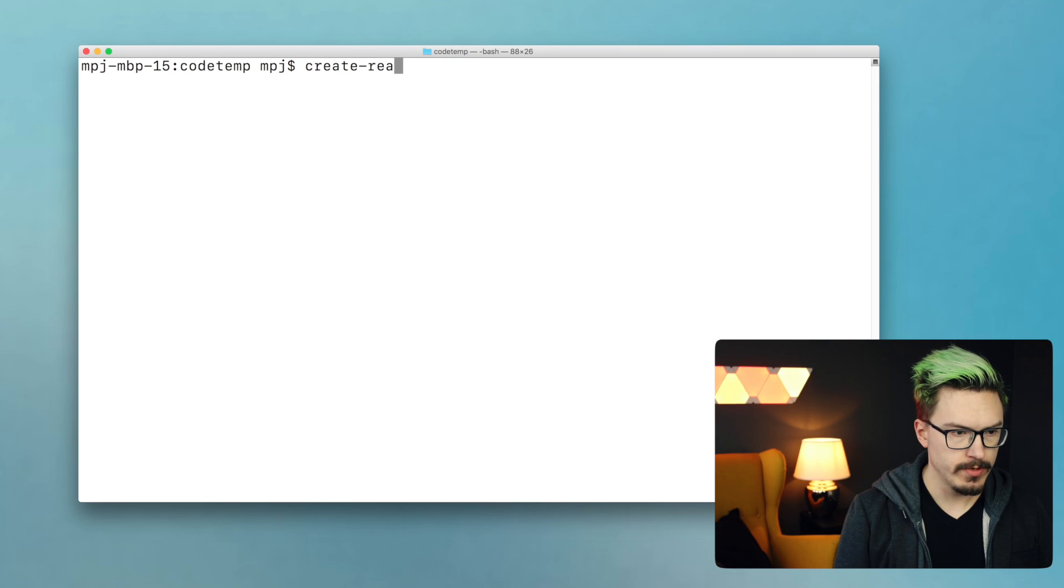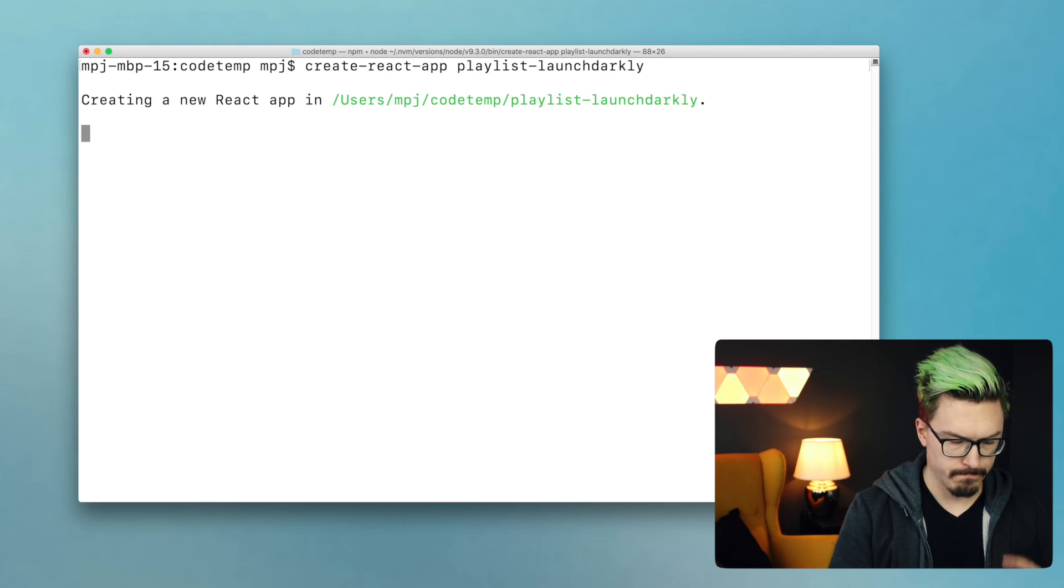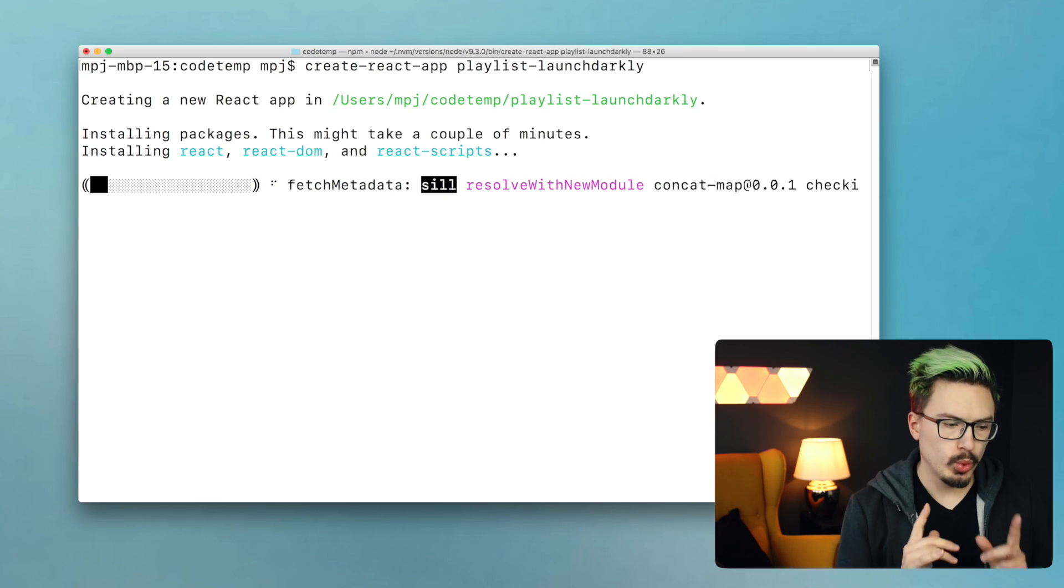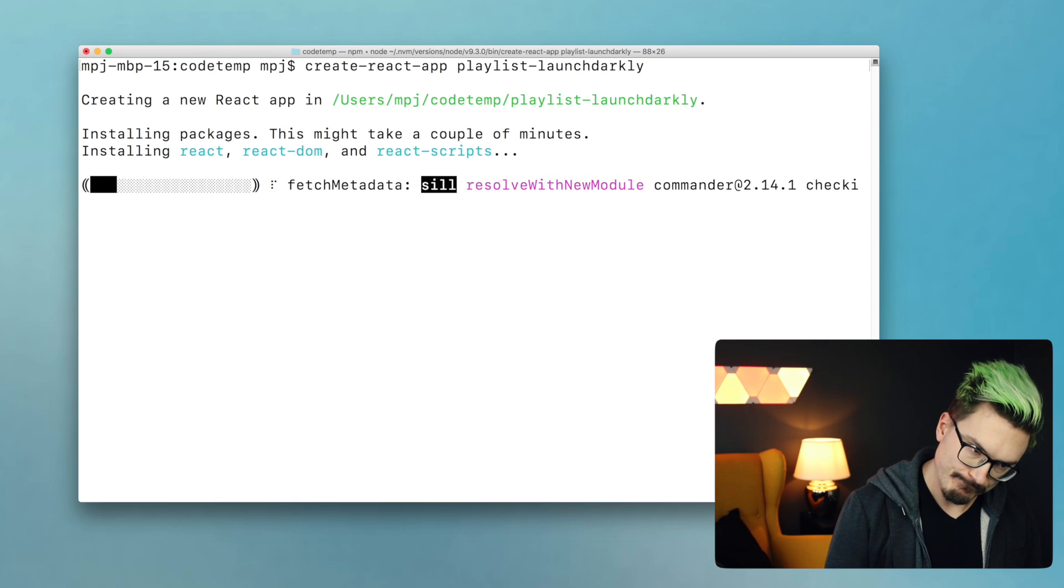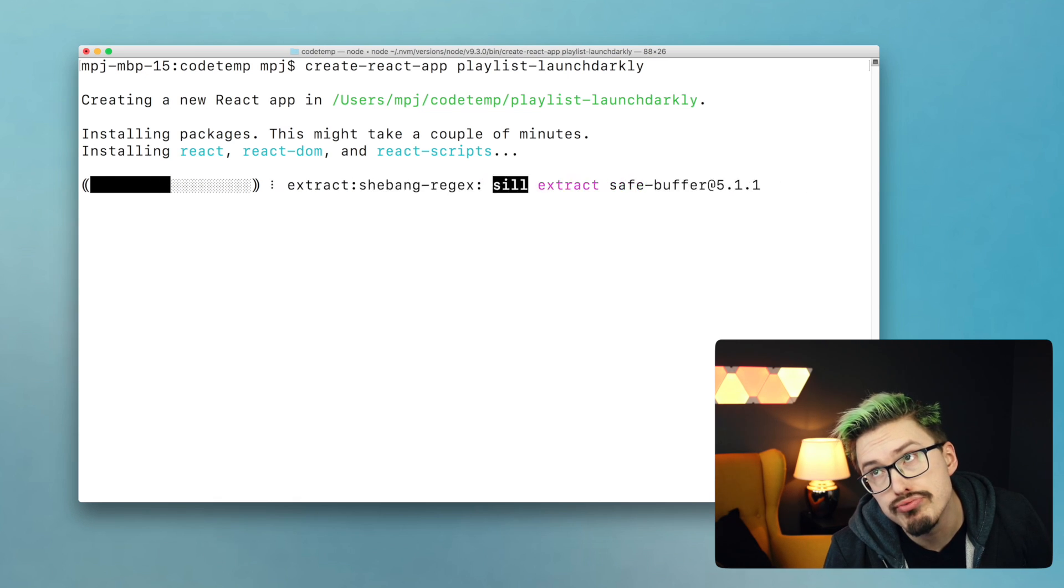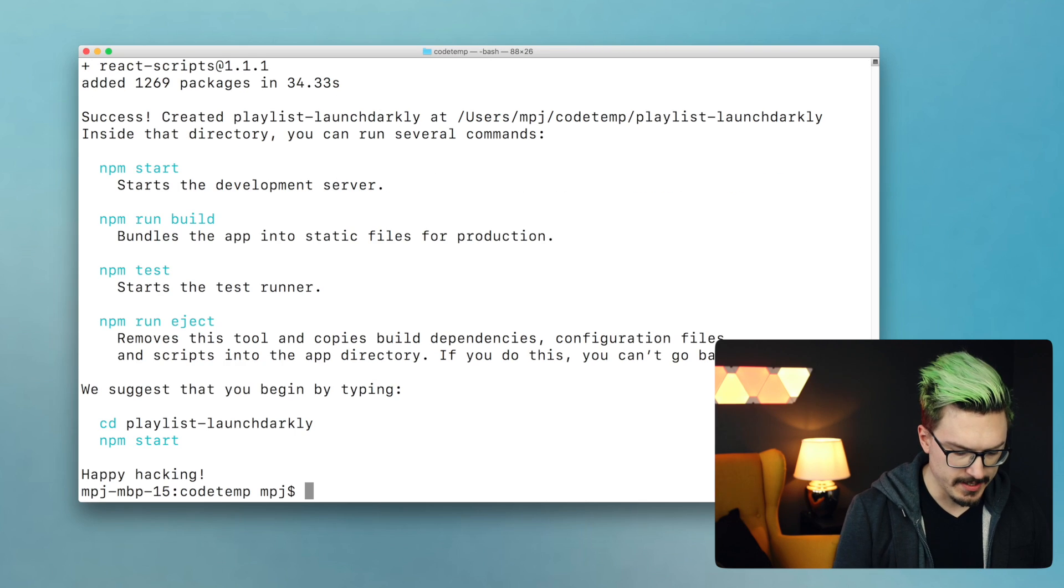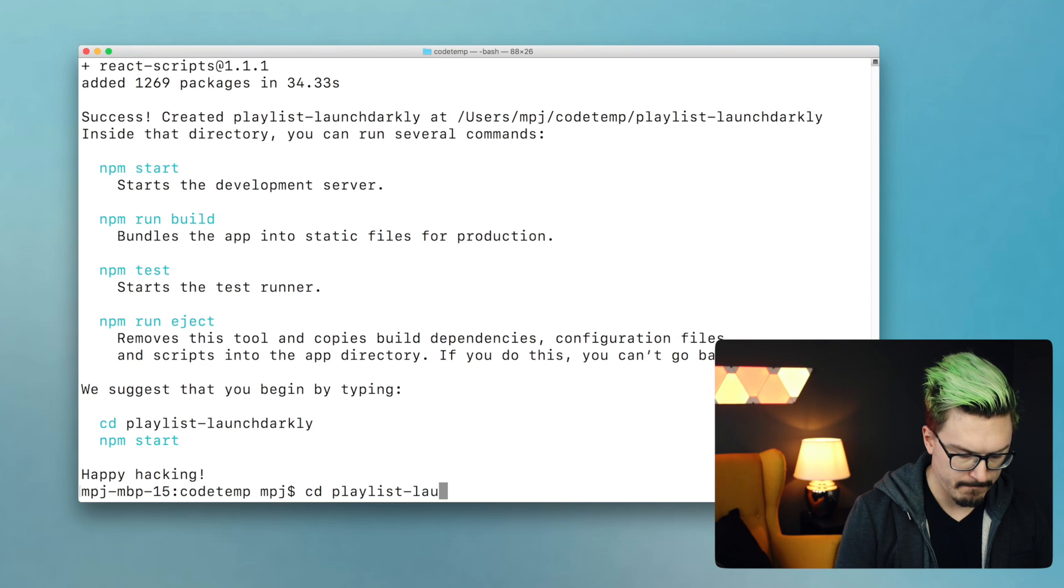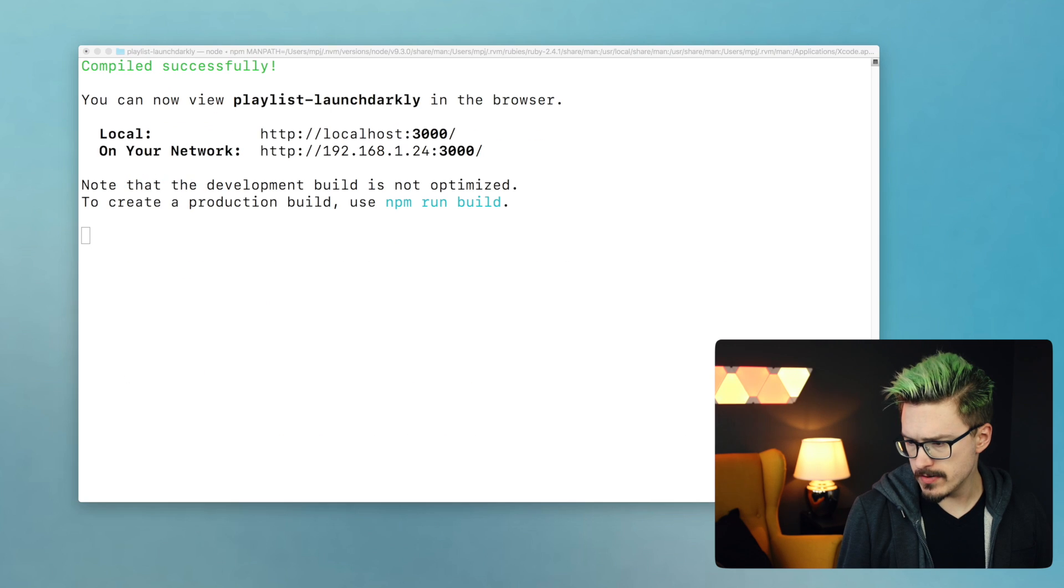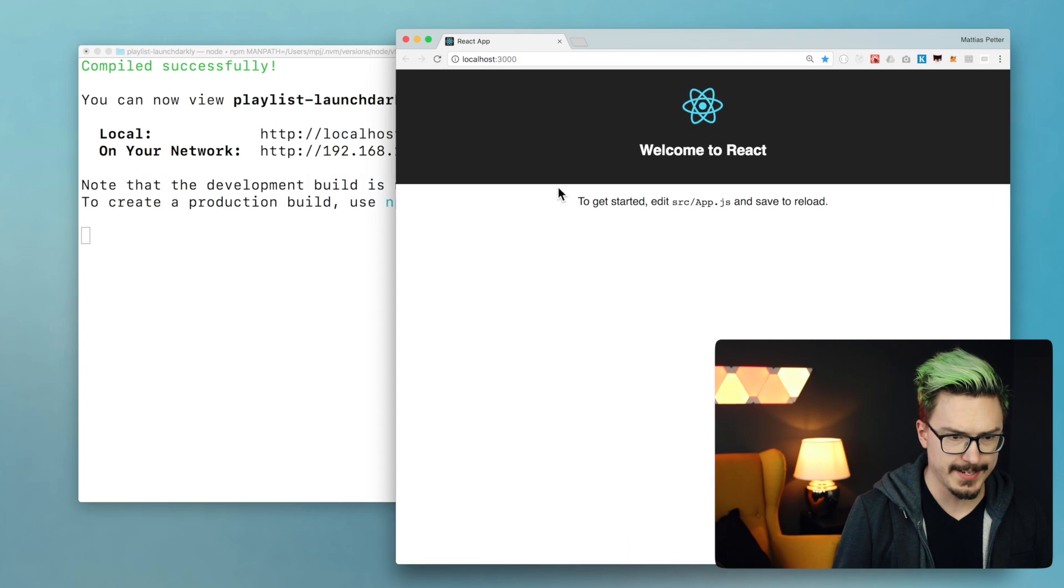Create React app. Right, it's done. Let's CD into this thing and see if it works. NPM start. Oh, it's over here. Yes, it works. Excellent.